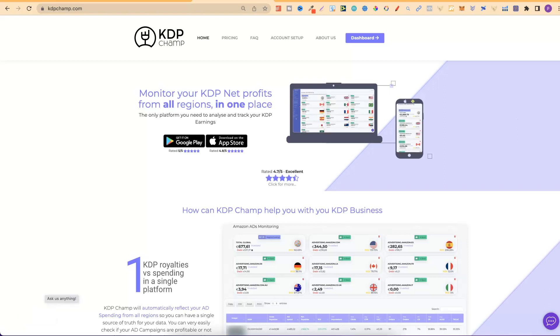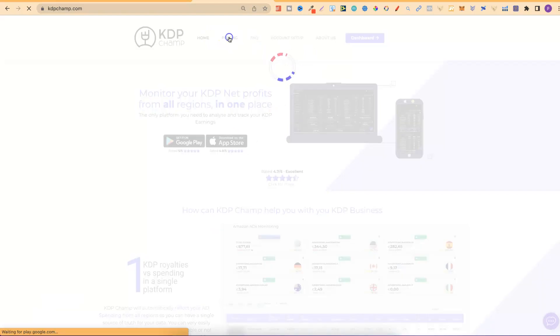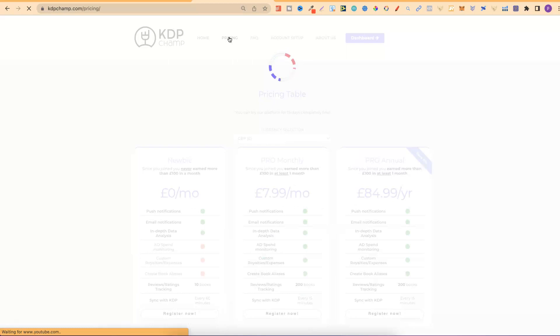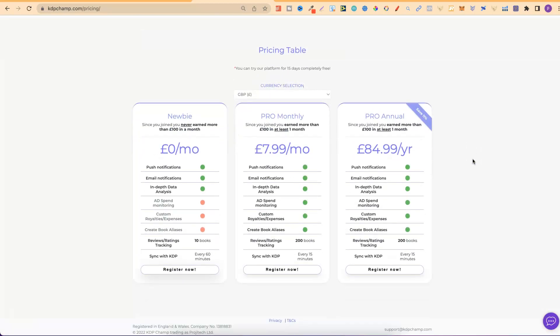Now, before that, let's go over the pricing, because for KDP Champ, it's actually pretty cheap. If you're brand new to publishing low-content books on KDP and you haven't got the cash, you can still use this. If we take a look here, they do have a free plan, and it's for newbies.